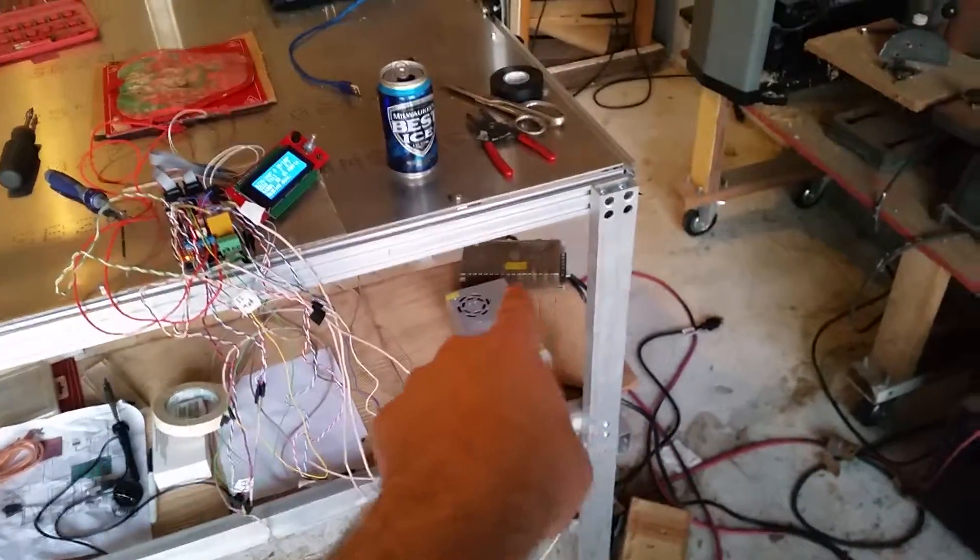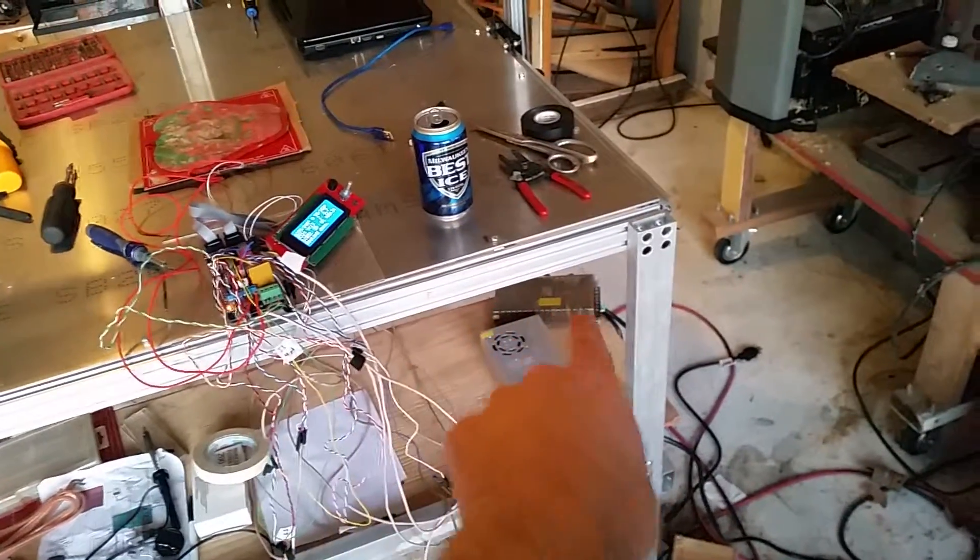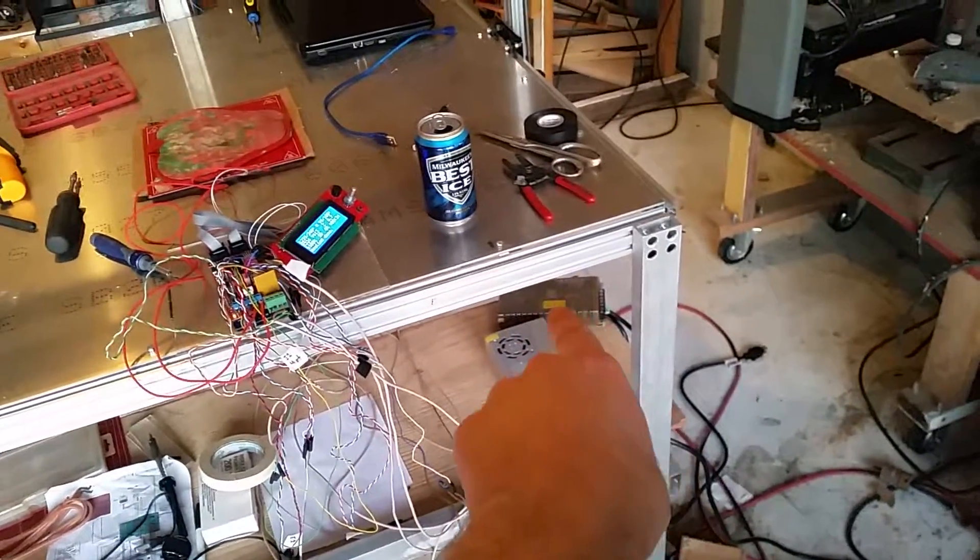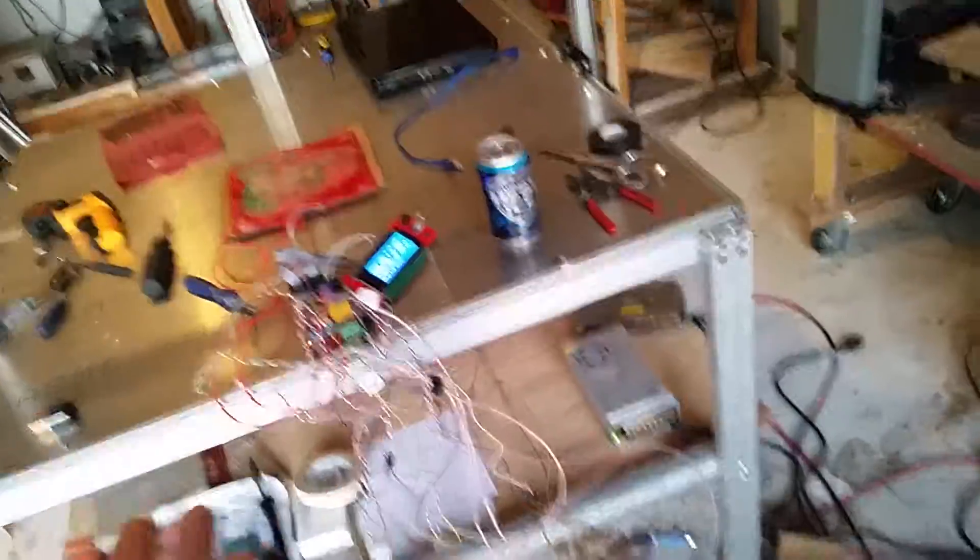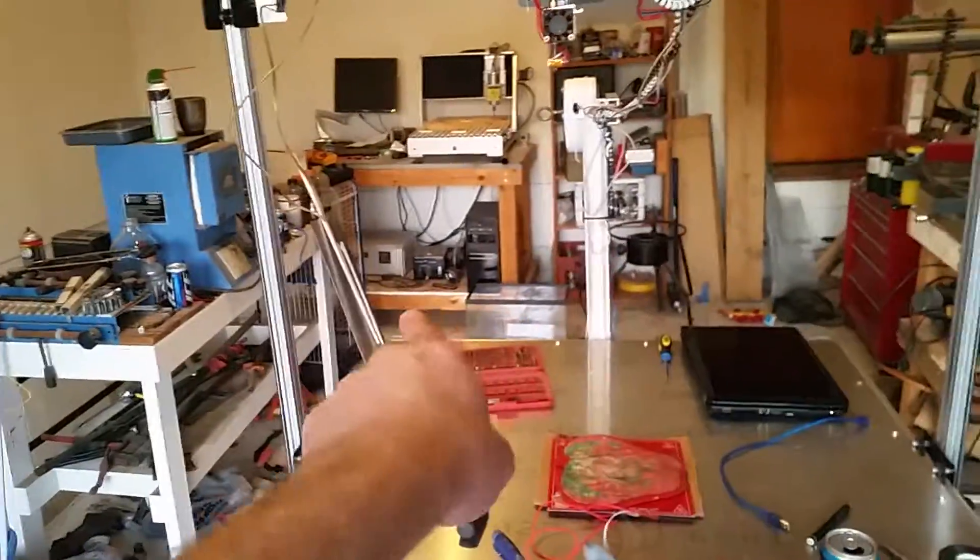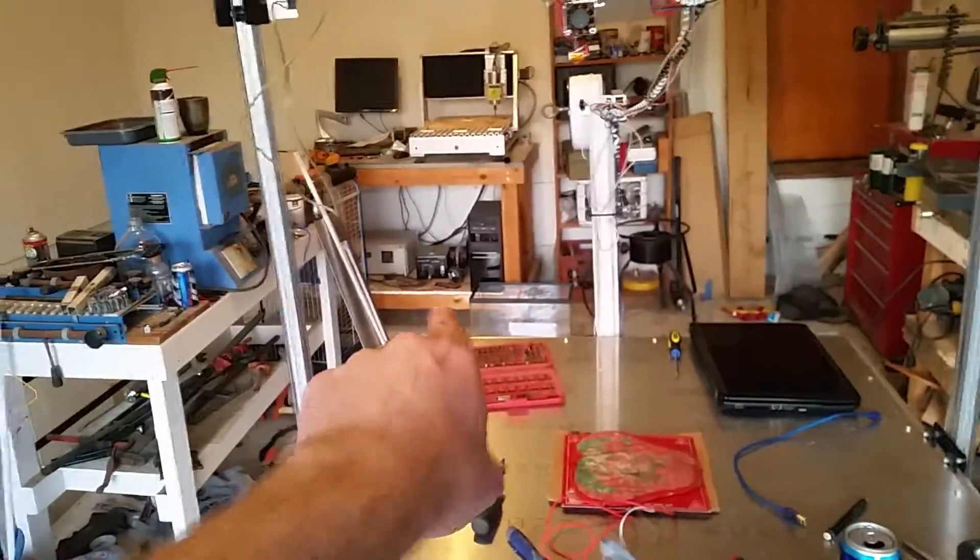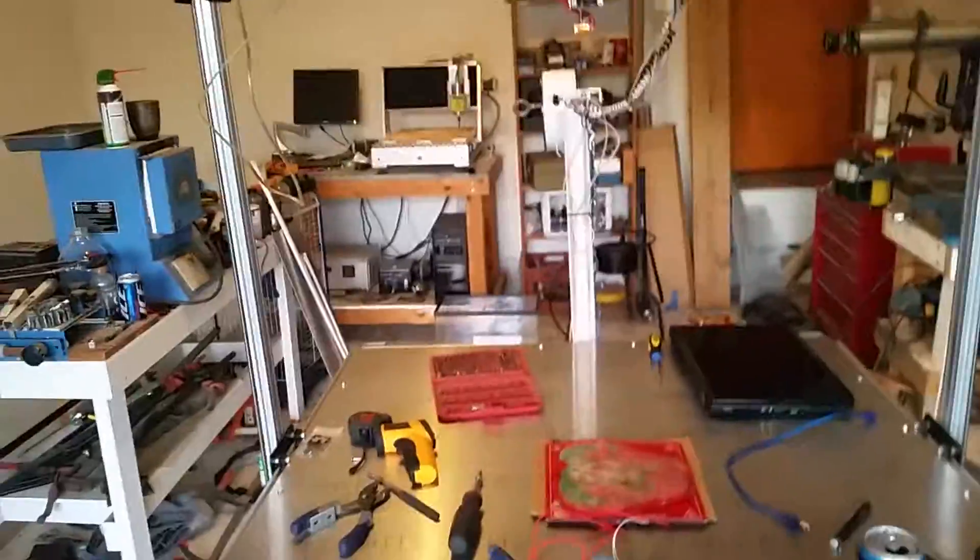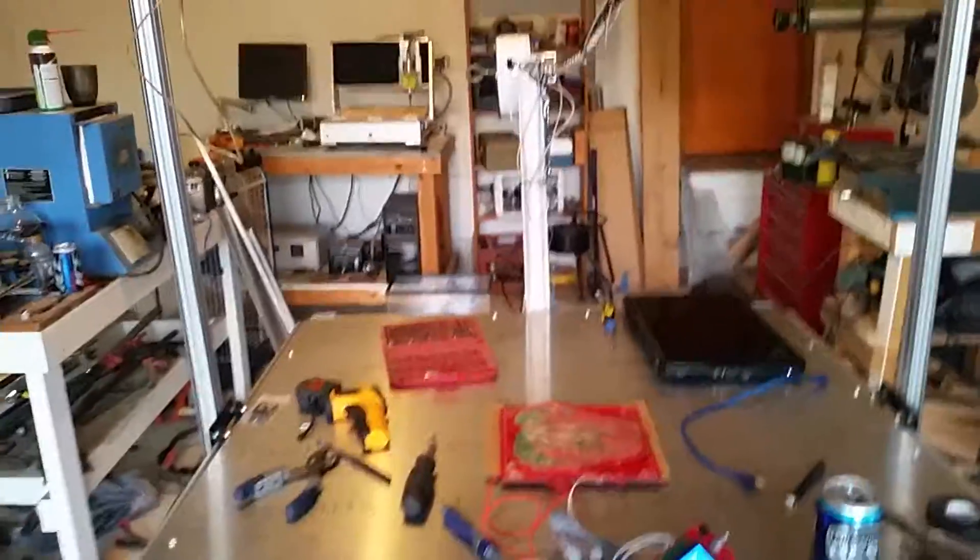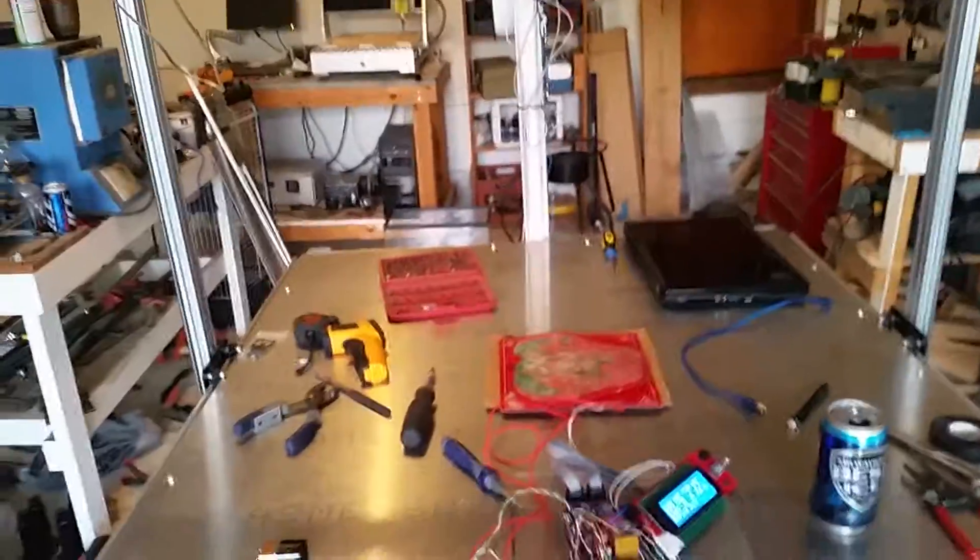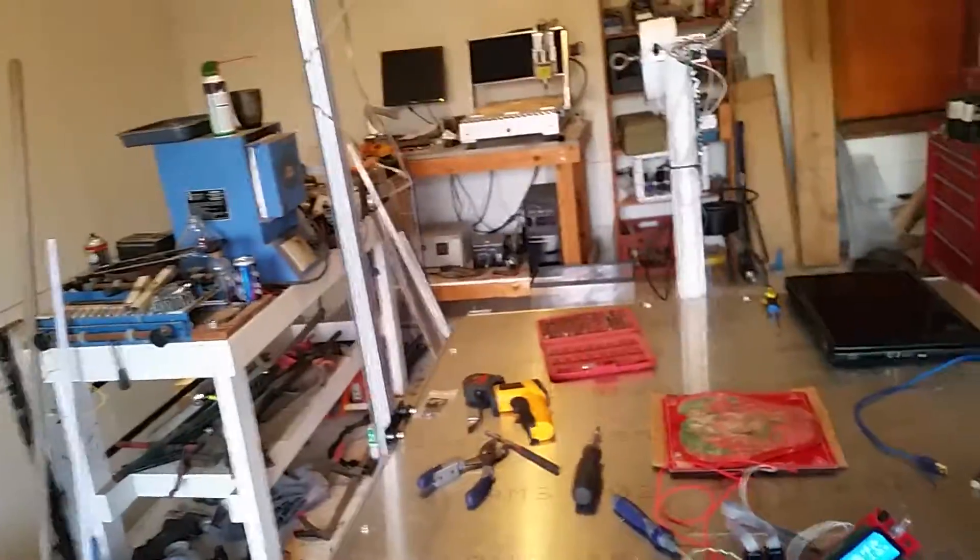That one in the back with the grating all around it and the yellow sticker, that one is a 24 volt power supply that had come out of our CNC machine. Turns out whenever we replaced it, it technically wasn't a bad power supply. It turns out it was just a fuse, and I couldn't find the fuse, so I thought it was the power supply.